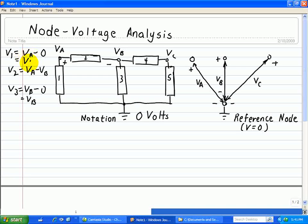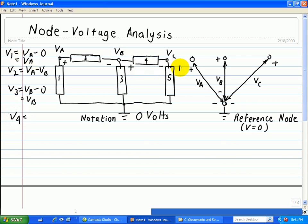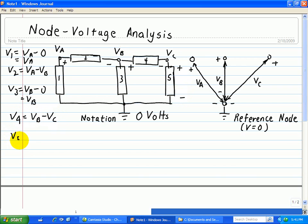For V1, we have simply VA. Now, V4 takes two points — we choose the higher voltage and the lower voltage, as with device 5 and its associated plus and minus polarities. So V4 is VB minus VC. And V5 is VC minus zero, or simply VC.